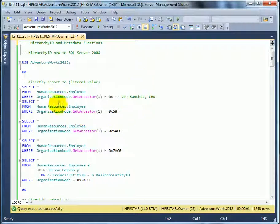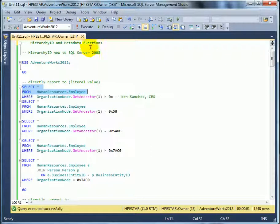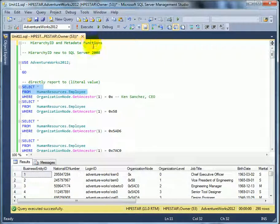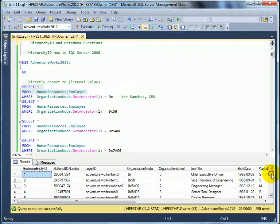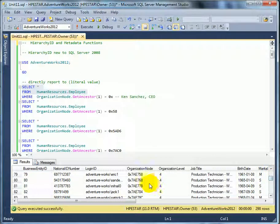The new way of doing it, on the other hand, is HierarchyID. This is the HierarchyID organizational node. Ken Sanchez is 0x, and this is the organizational level. It goes down to 4, and that's actually 3 bytes.